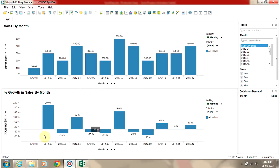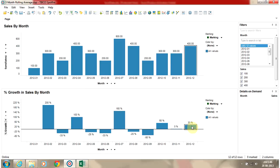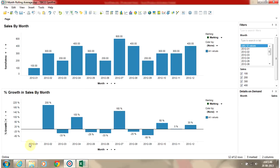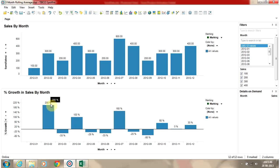This is how we can create a bar chart which shows the percentage growth in sales month on month. If there is a decrease in sales, it will show a negative bar with a negative percentage. If there is an increase in sales, it will show a positive bar. Thank you.